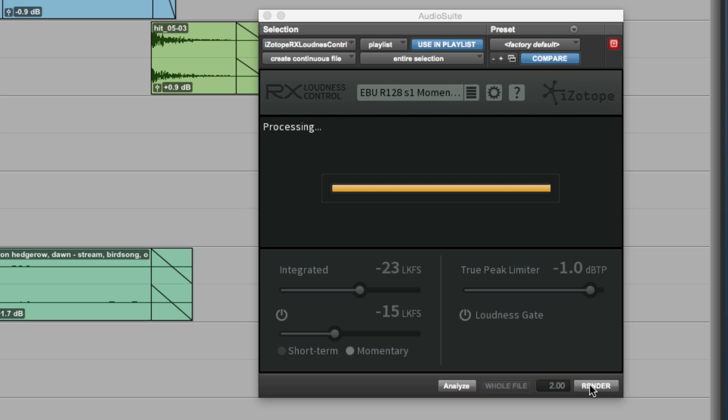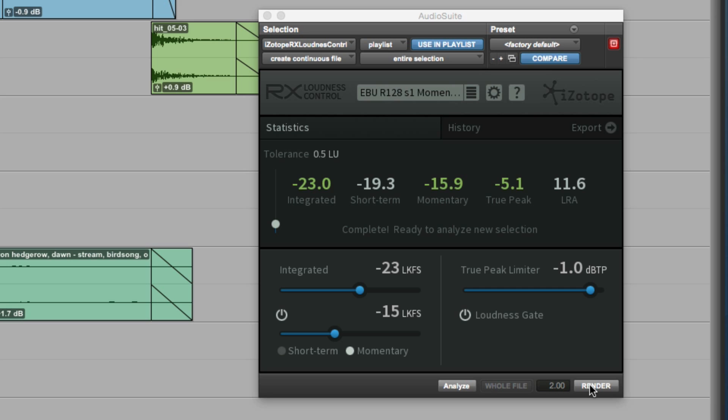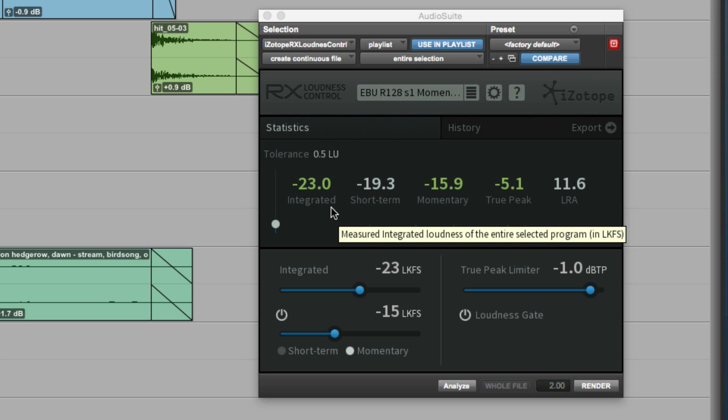Now we can hit the render button. It goes away and analyzes and processes the file. And back comes our finished file, absolutely on the mark, ready to deliver to the client.